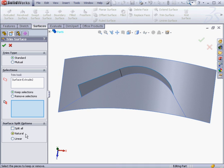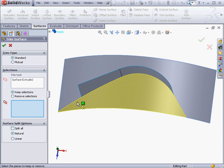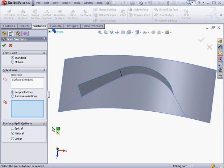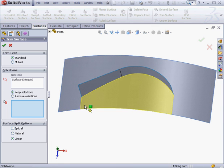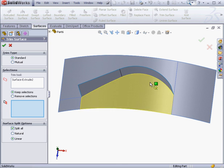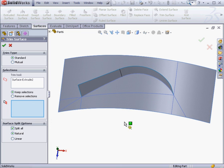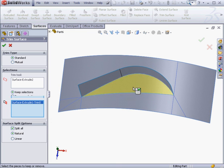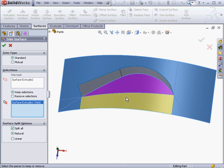Under Surface Split Options Natural is selected. Currently the cutting line extends along the trimming surface. The Linear Split option will give us a linear trim to the closest edge. Let's use Split All. And now we've got more split options. Let's try Natural. Under Selections to keep we'll select here and click OK.